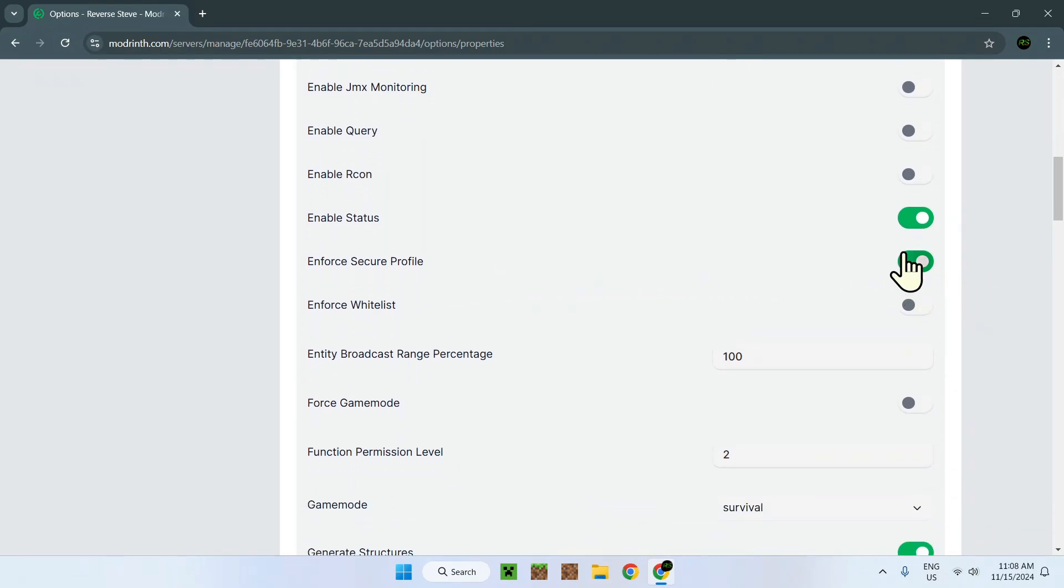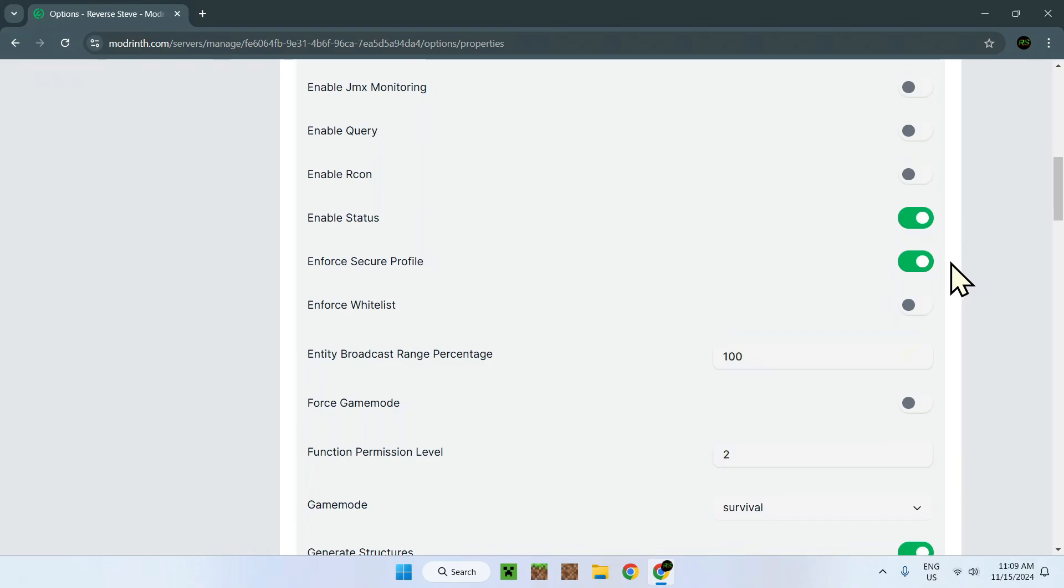Enforce secure profile. This is more to like verify if the player is a Minecraft player or not. But it's a bit different from online and offline mode. It's a bit of a weird one, but it's just another type of verification of the actual profile. But this will also work as online and offline technically.